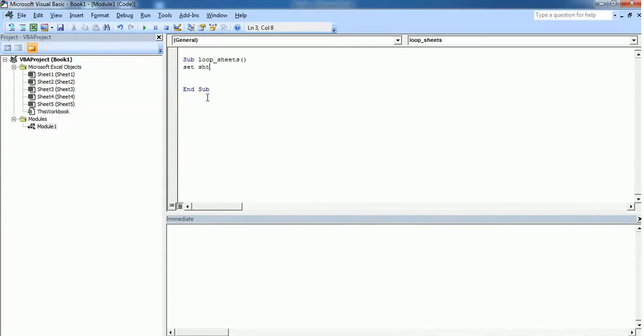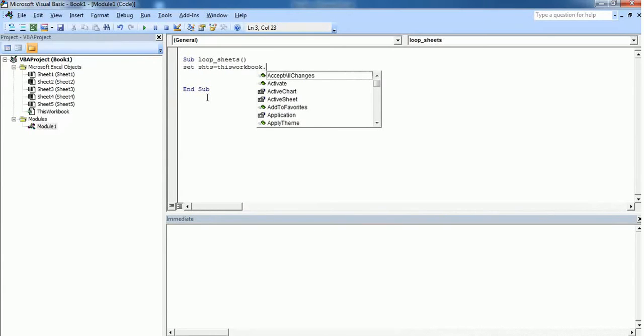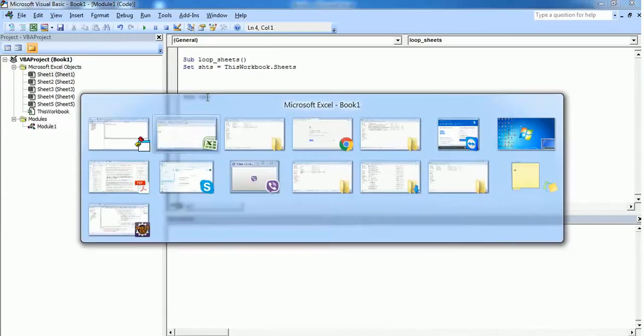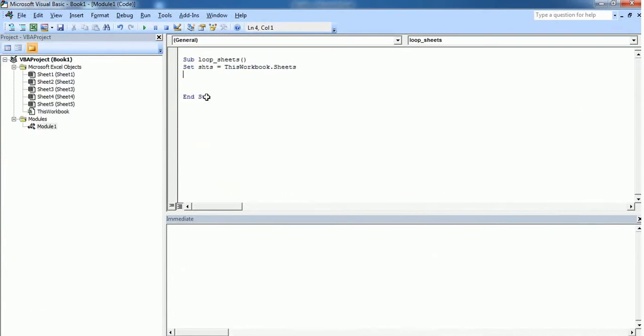Variable to represent all the sheets in this workbook. I just create a variable called shts which means sheets, and I'm going to assign all the sheets in this to this variable shts. So now I'm going to use a for each loop to